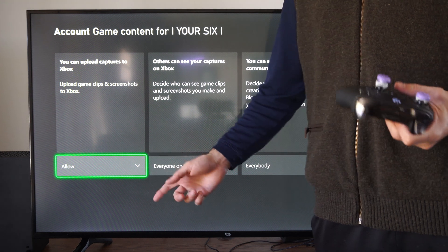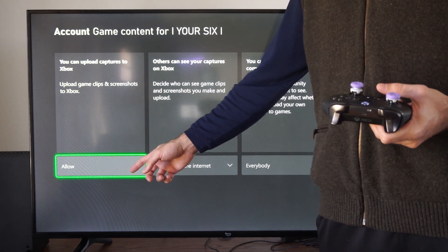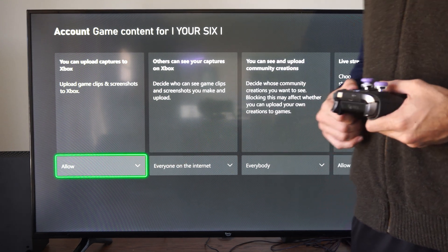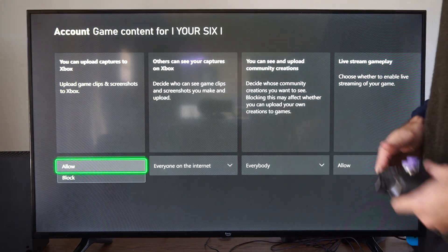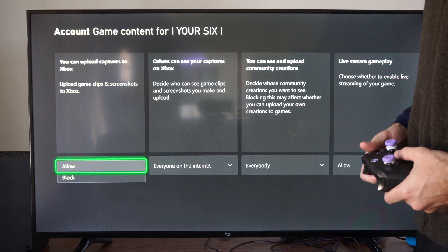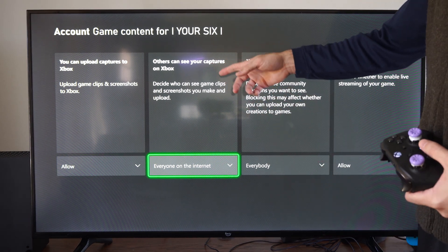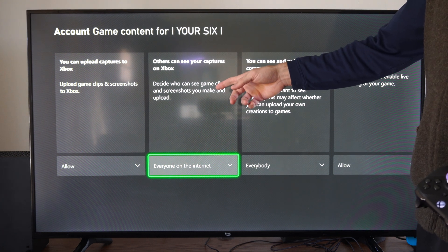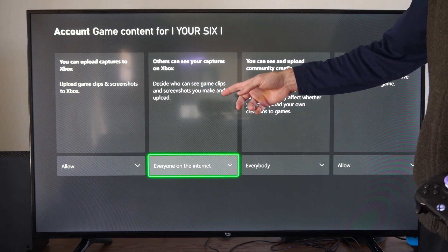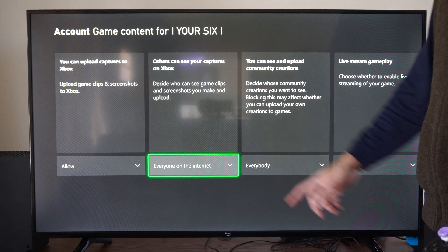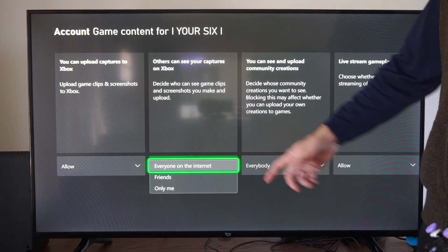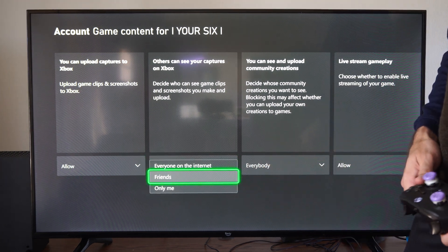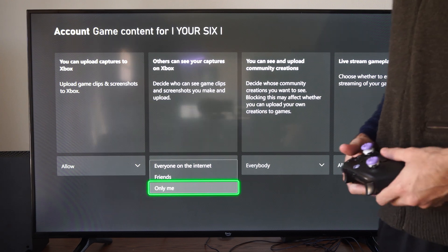You can change that setting if you don't want everyone to see what you upload. We have the option to allow it or we can block it. Then there's also 'Others can see your captures on Xbox' — decide who can see your game clips and screenshots you make and upload. You have everyone on the internet, just your friends, or only me if you want to set those to private.